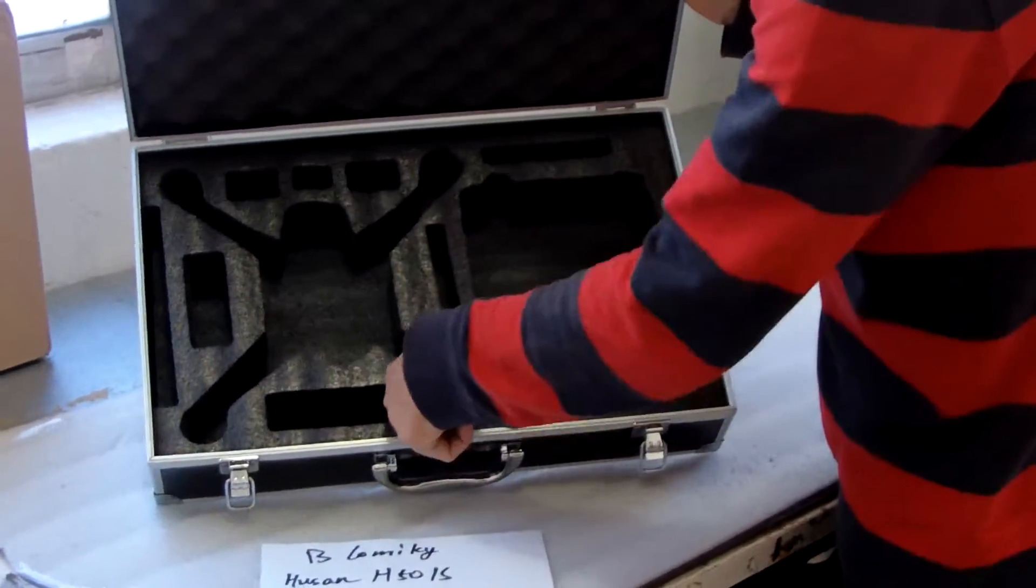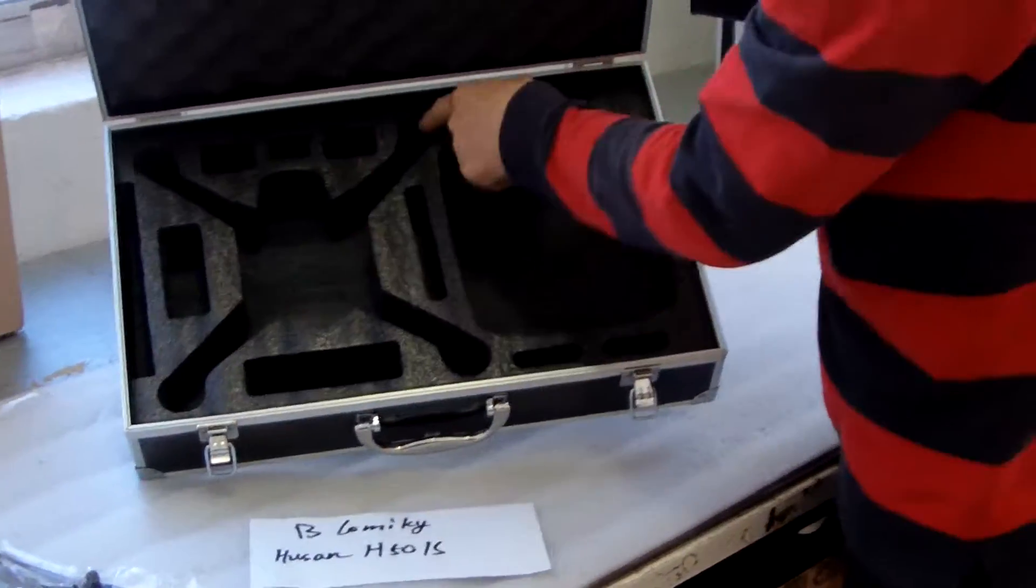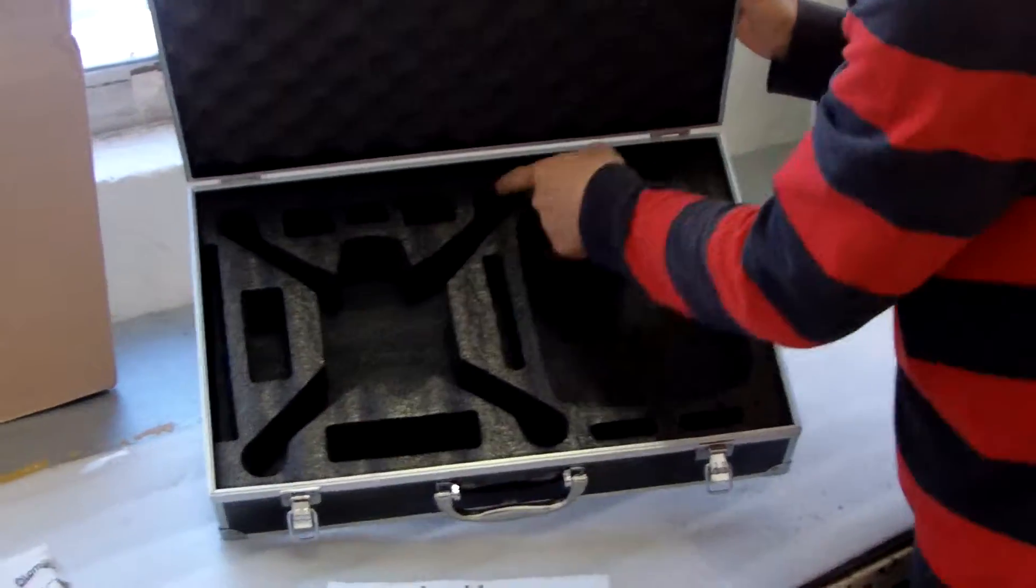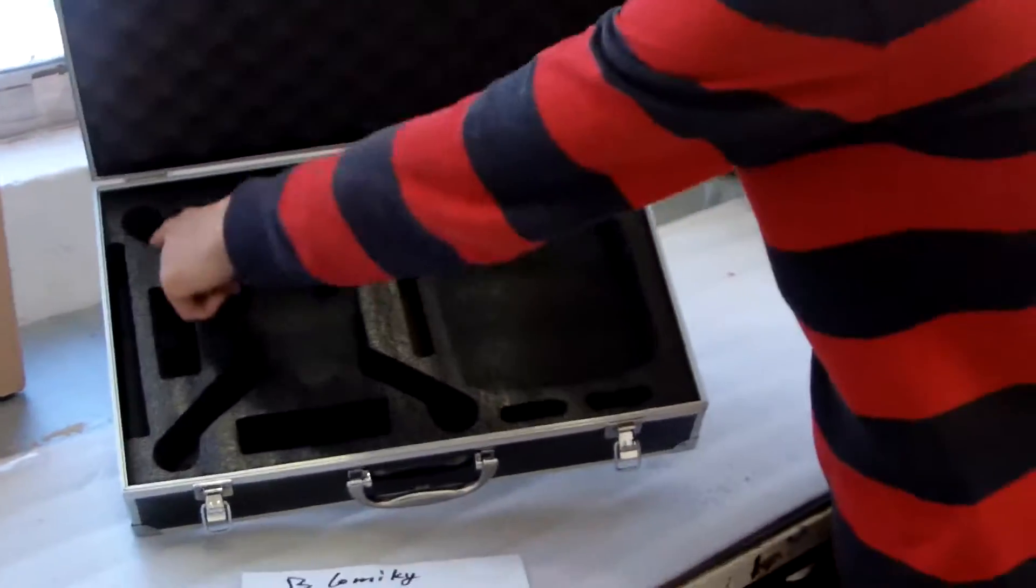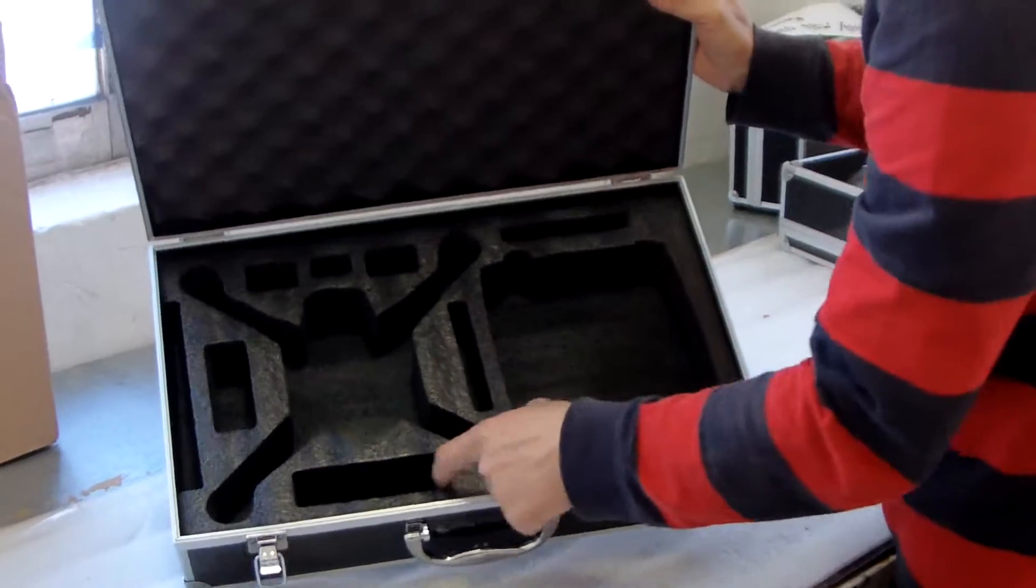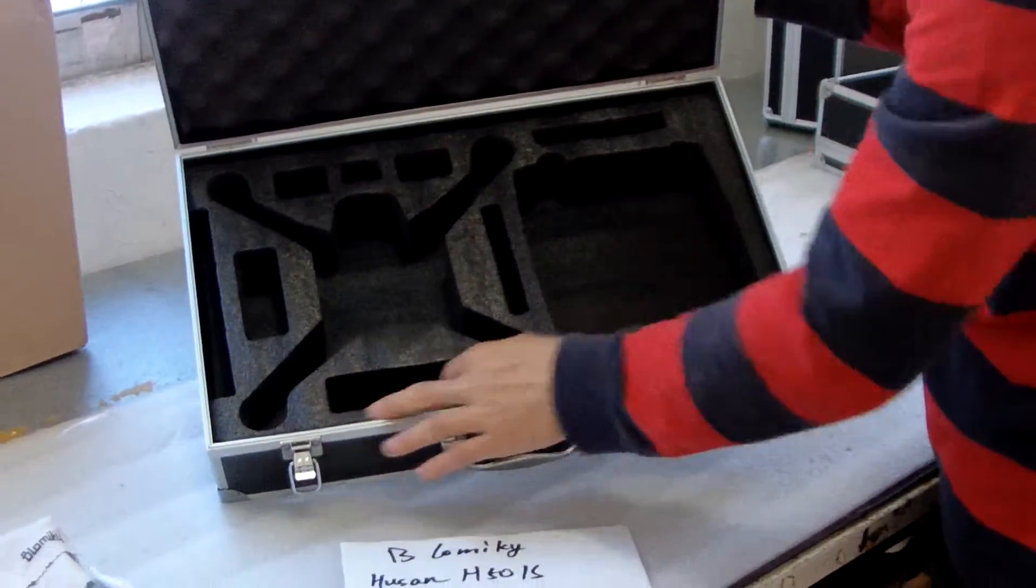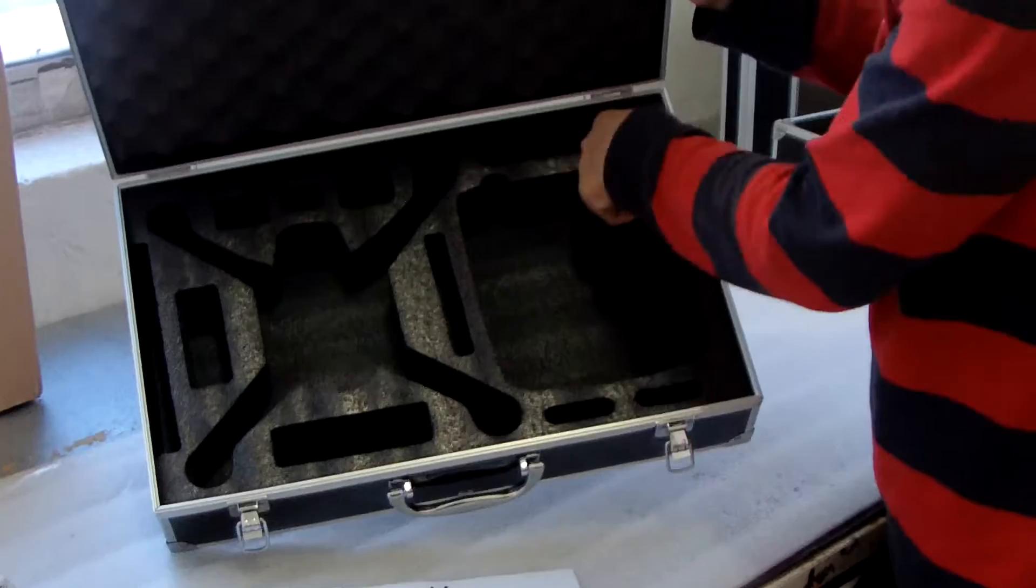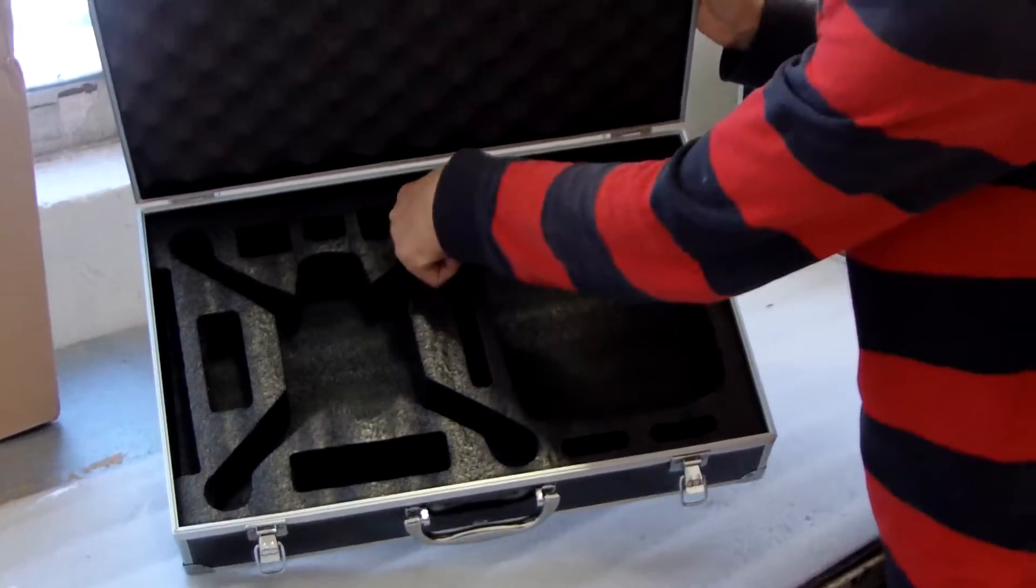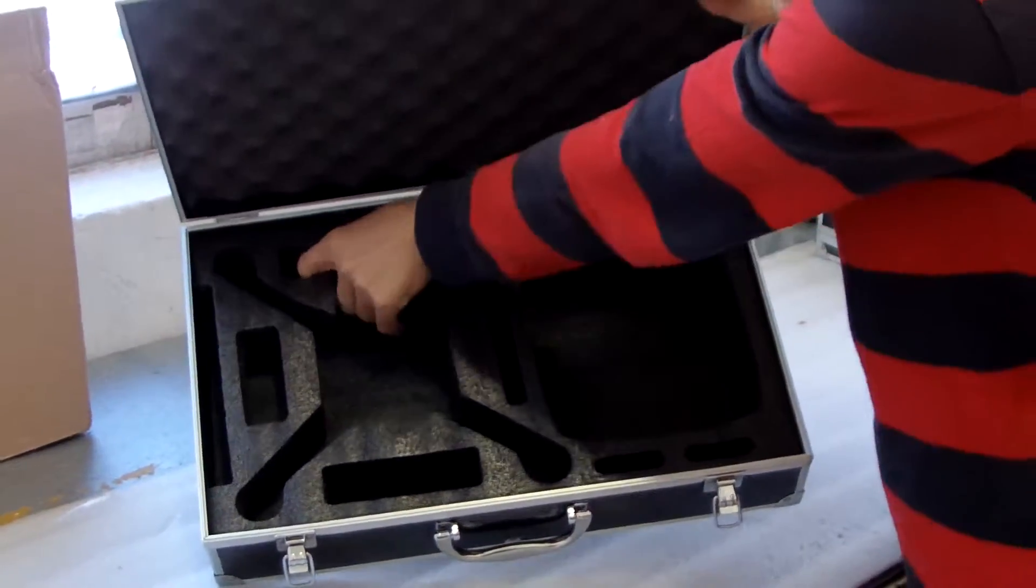And the battery. This is the drone. Only drone. No propeller here. The drone set. And you can put in the battery here. And the other material. The other part here. The battery.